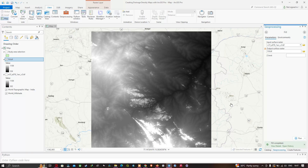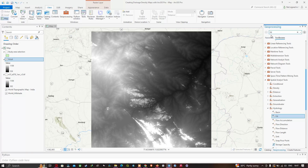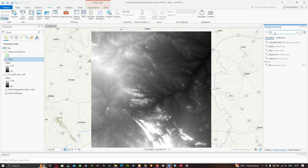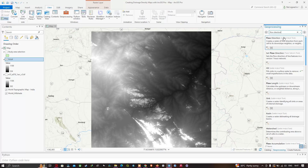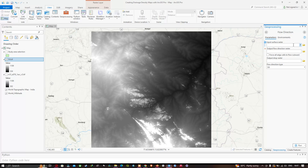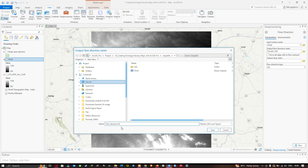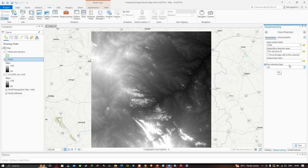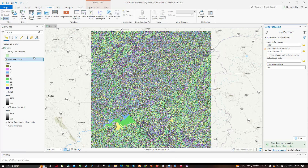Once you've applied the Fill tool, the next step is the Flow Direction tool. Enter 'flow direction' in the geoprocessing search and click the Flow Direction Spatial Analyst tool. Insert your surface raster — that is our fill layer — then choose the output file location, making sure to save it as a .tif file. Leave other settings as default and click Run. Our flow direction raster is now available in the table of contents.